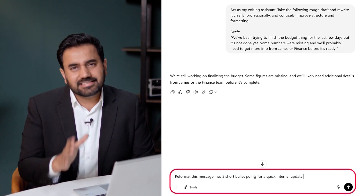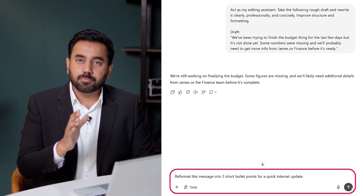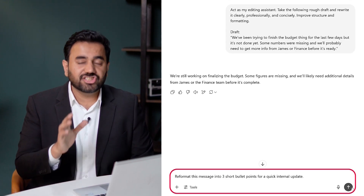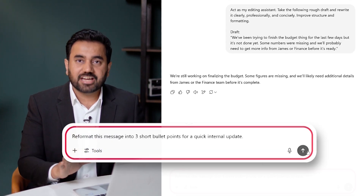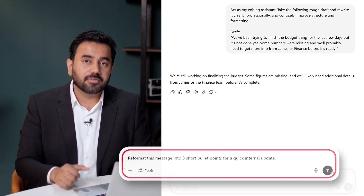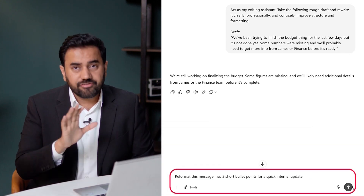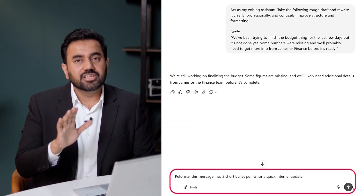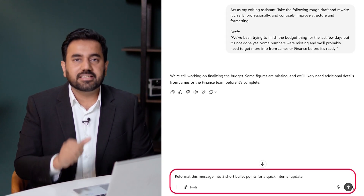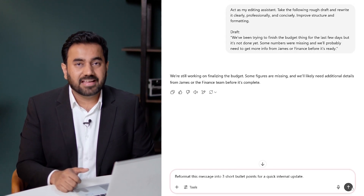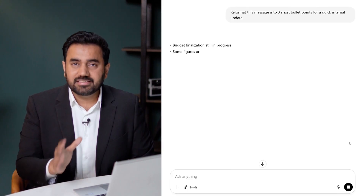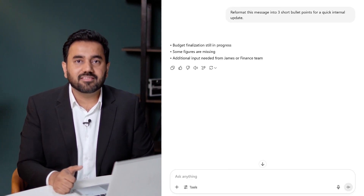If I want the same message as bullet points for quick internal updates, I just ask ChatGPT to reformat it. Here's the prompt: Reformat this message into three short bullet points for a quick internal update. Now it's even more skimmable — ideal for Slack or Teams updates.